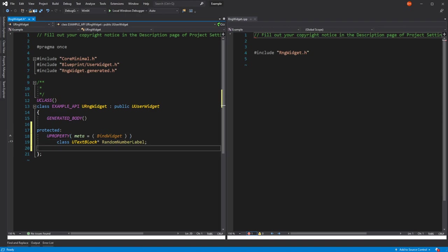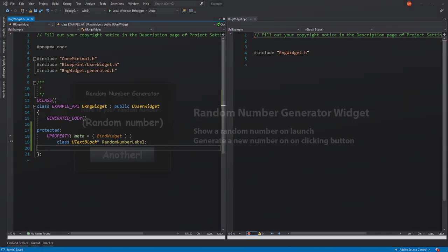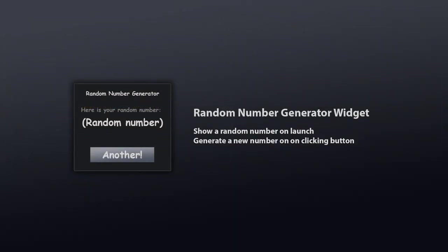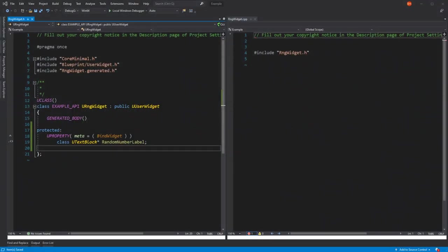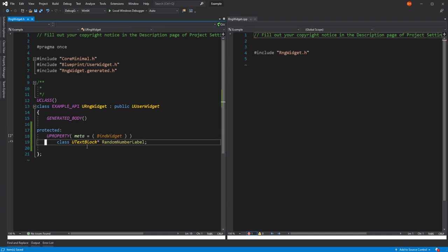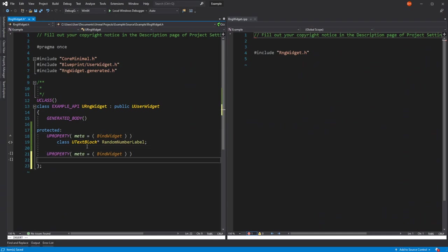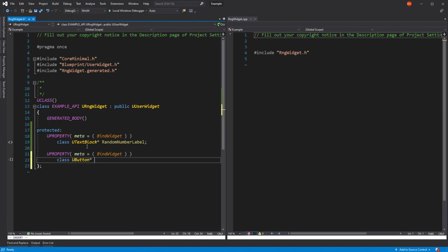Going back to our example, let's save that. We're also going to need a button. So create another property. This time it's going to be button. And we'll call that generateButton.